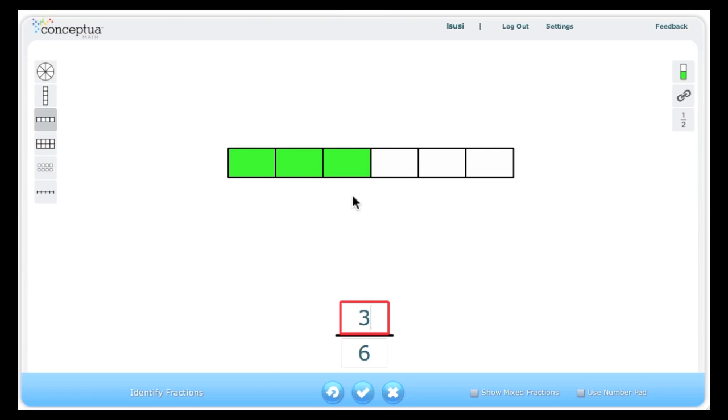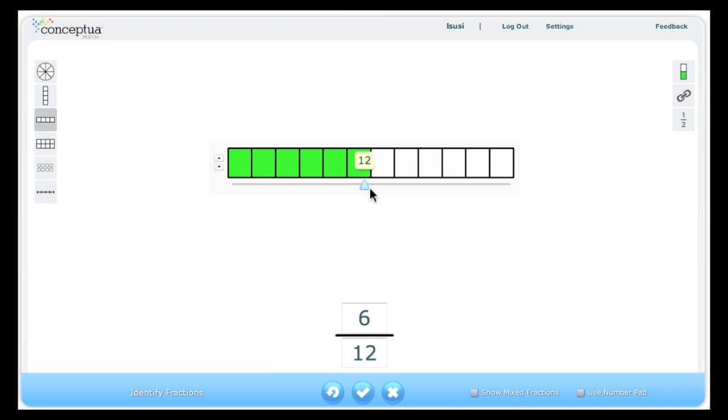Since the model and the number are linked, I can also use the slider to adjust the model and the number of equal parts in the model or the up and down arrow to shade and unshade the model, which now is reflected in the number.